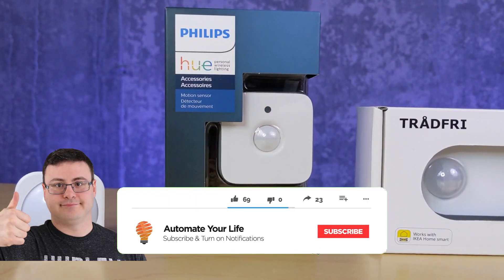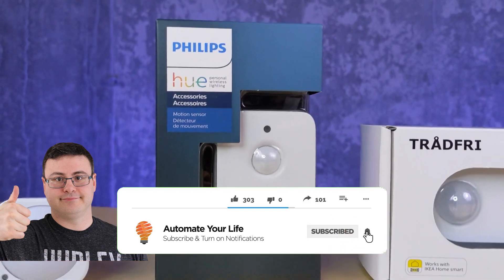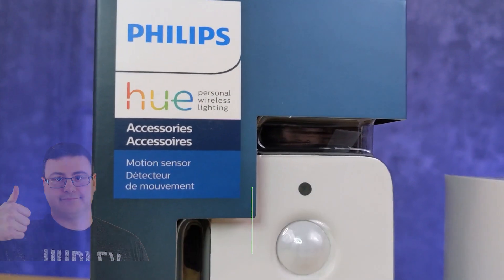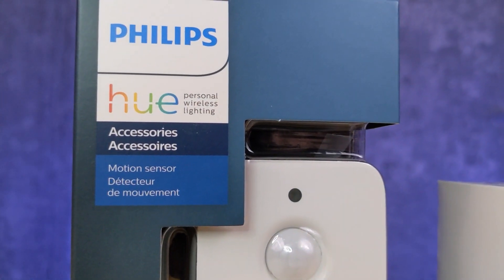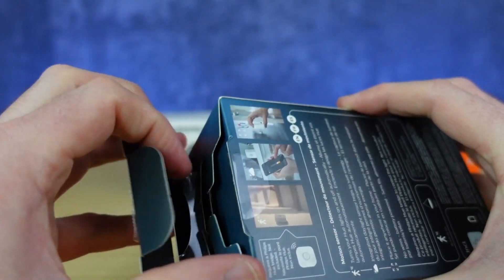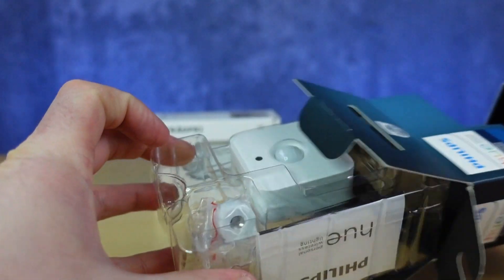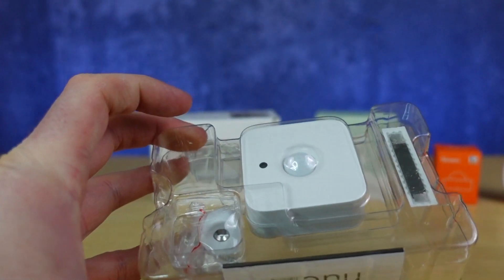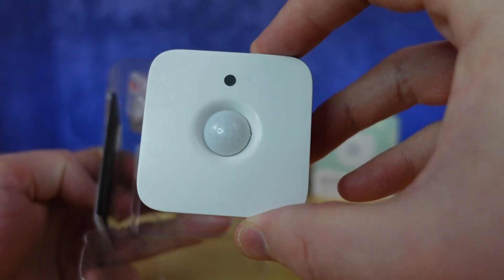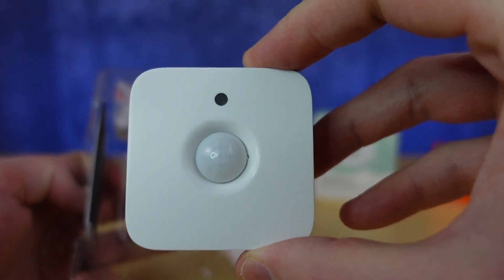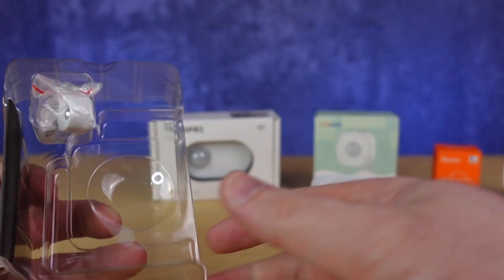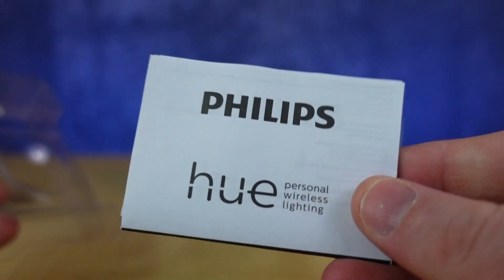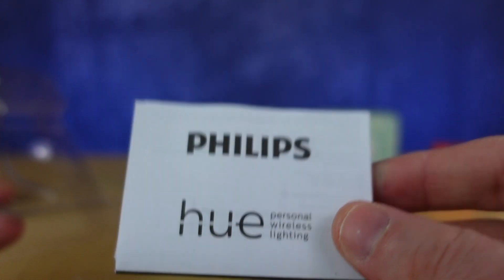Today I'm going to help you get your Hue motion sensor into Samsung SmartThings, which is possible because this is a ZigBee sensor and it's battery powered, a lot like the basic Samsung SmartThings sensors that you're used to.